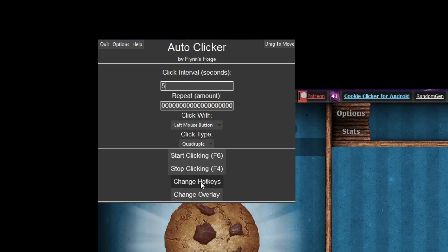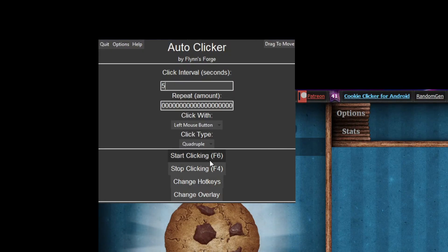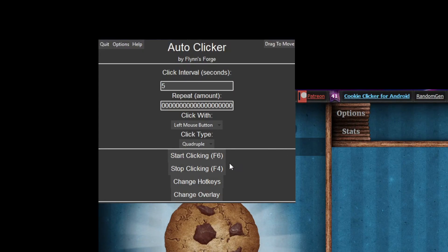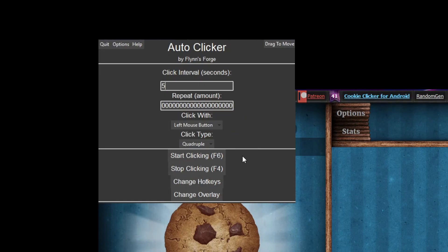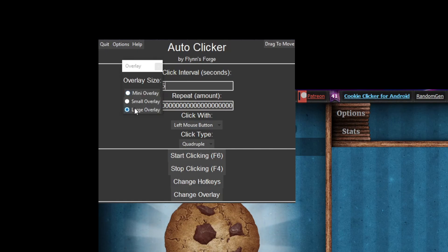We have start clicking with F6 and stop with F4. You can also change your hotkeys — those two are the default but you can change them to whatever you want. For example, I could change to 'I' if I wanted to, but I'm going to keep mine at F6.